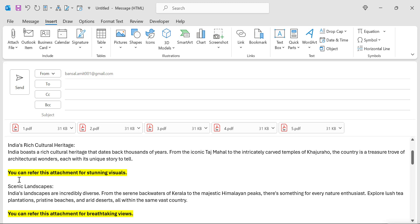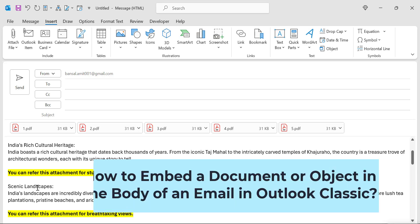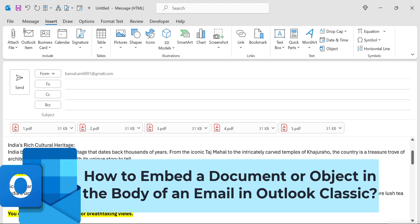There is a method for that. I'm Amit Bansal from MailSmartly.com. Today in this video, I will walk you through how you can add and insert an object or an image into the email body of Microsoft Outlook.